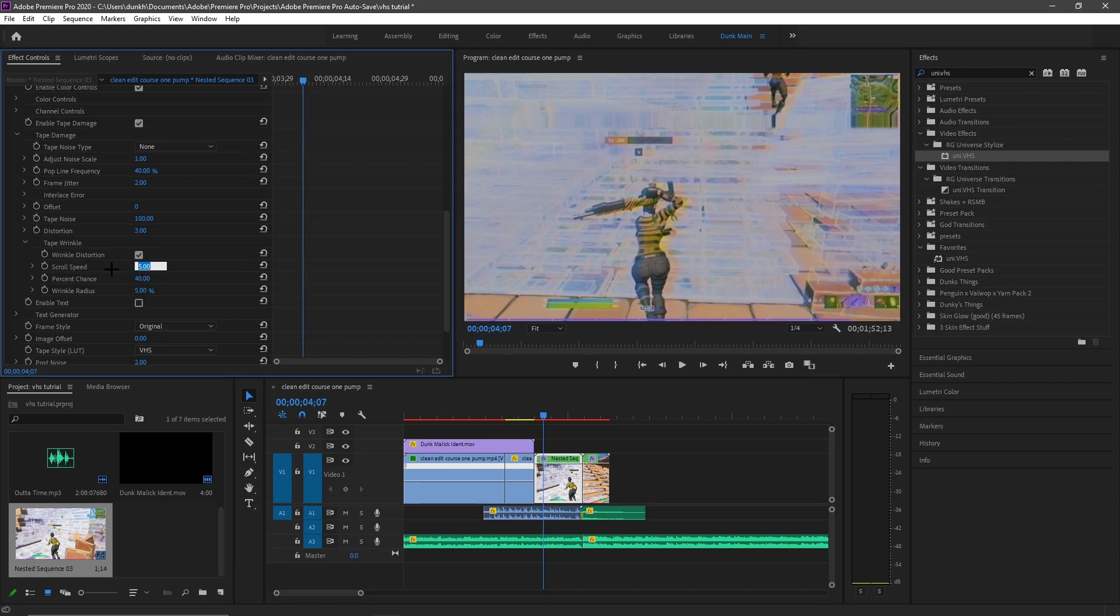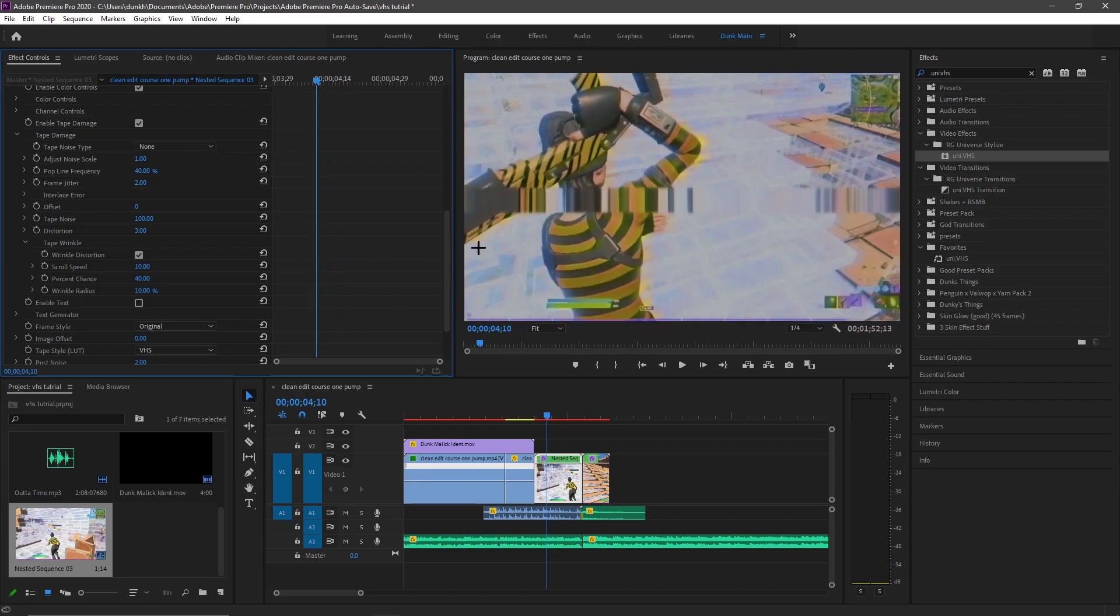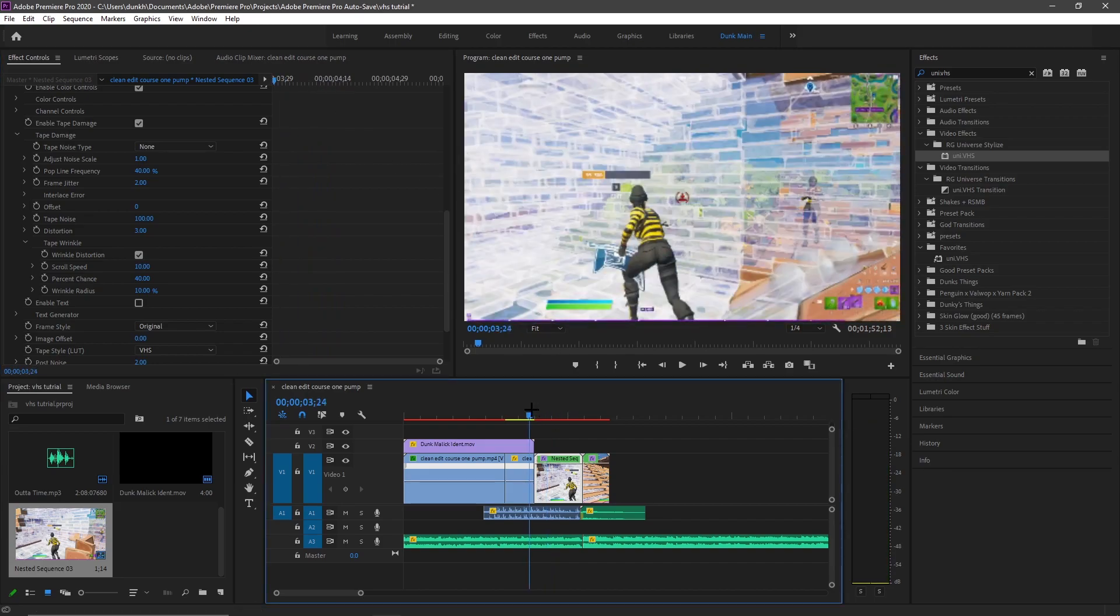And now you want to put the score speed at 10 and the wrinkle radius at 10 as well. And that should be pretty much it.